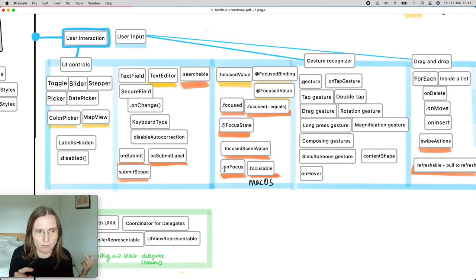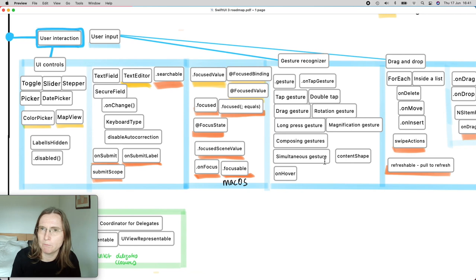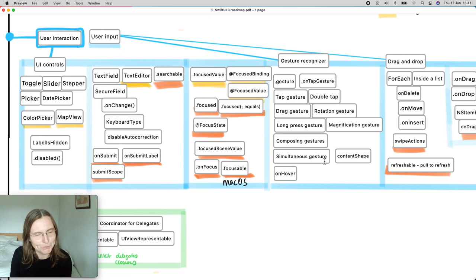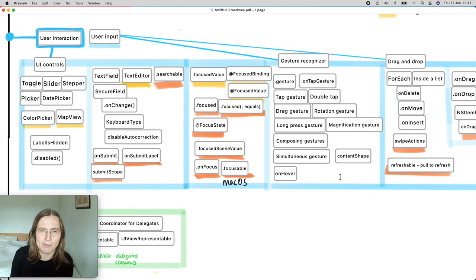There's a lot you can do with focus management — it's probably less critical for iOS where you could drop to UIKit for first responder chain management, but for macOS it's a huge improvement enabling very nice workflows. For tvOS it's also essential since the primary navigation method requires controlling which views are in focus using a controller.